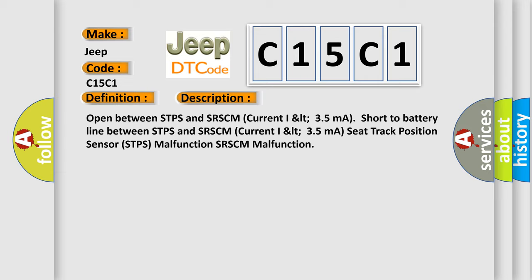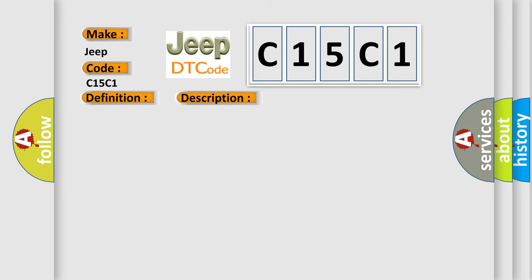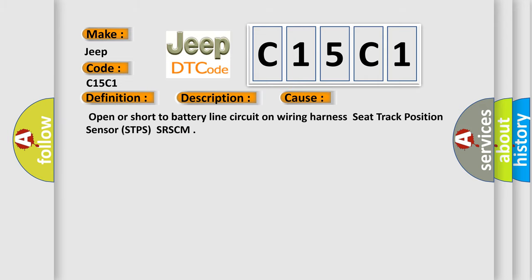This diagnostic error occurs most often in these cases: Open or short to battery line circuit on wiring harness, seat track position sensor STPS, SRSCM.